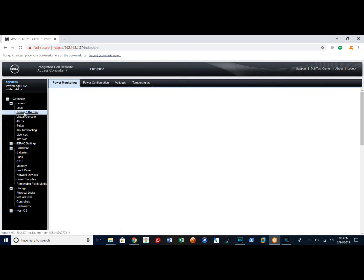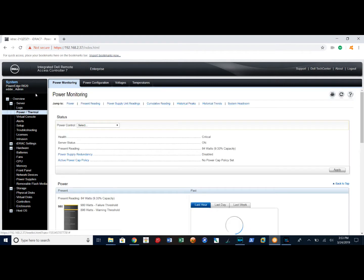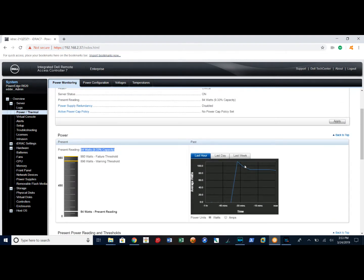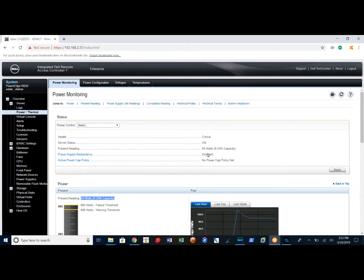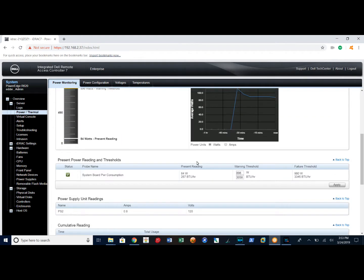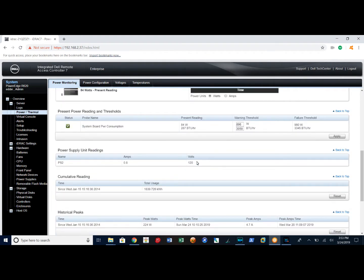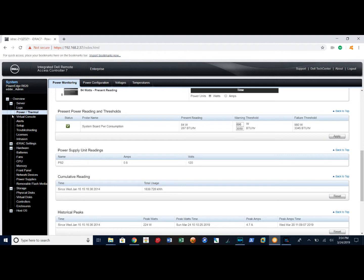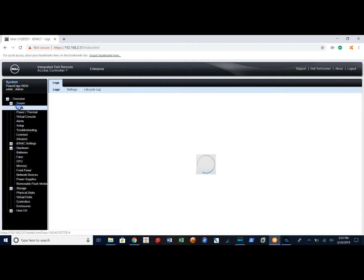Going back here to power, I can see how much consumption the machine is using at this given moment in time. Right now that's 84 watts. It gives me a timeline as well. It tells you BTU per hour 287, gives you a warning threshold and a failure threshold. You can modify these numbers if you like. It gives you peaks as well. You can look at the logs.